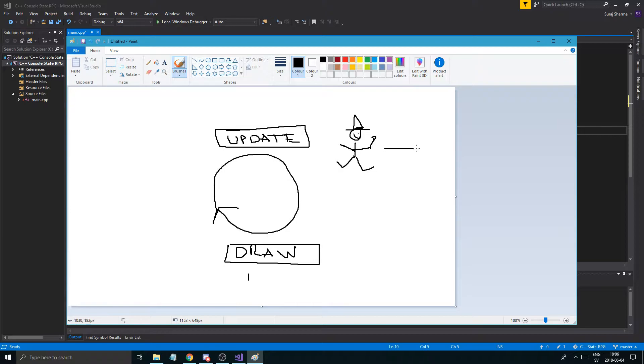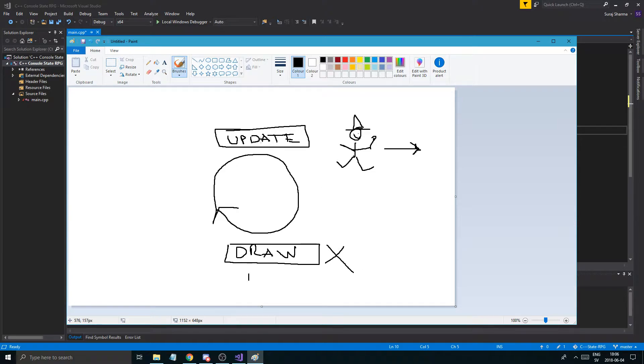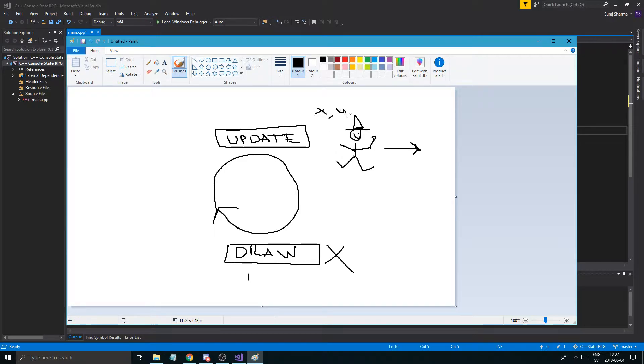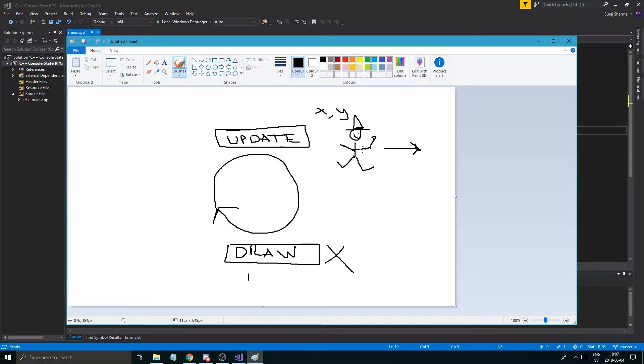Now imagine if we did not have a draw call. We wouldn't see this dude at all. But our update call, this person has an X and a Y position in the world, right? So up or down position, whatever. Basic math. It's somewhere in the world with these positions.